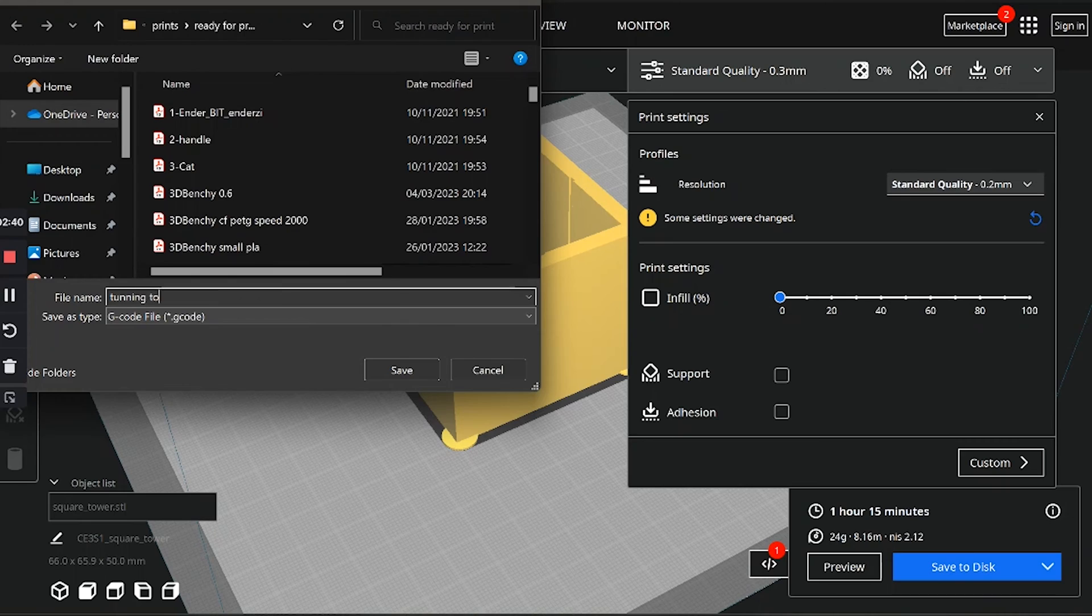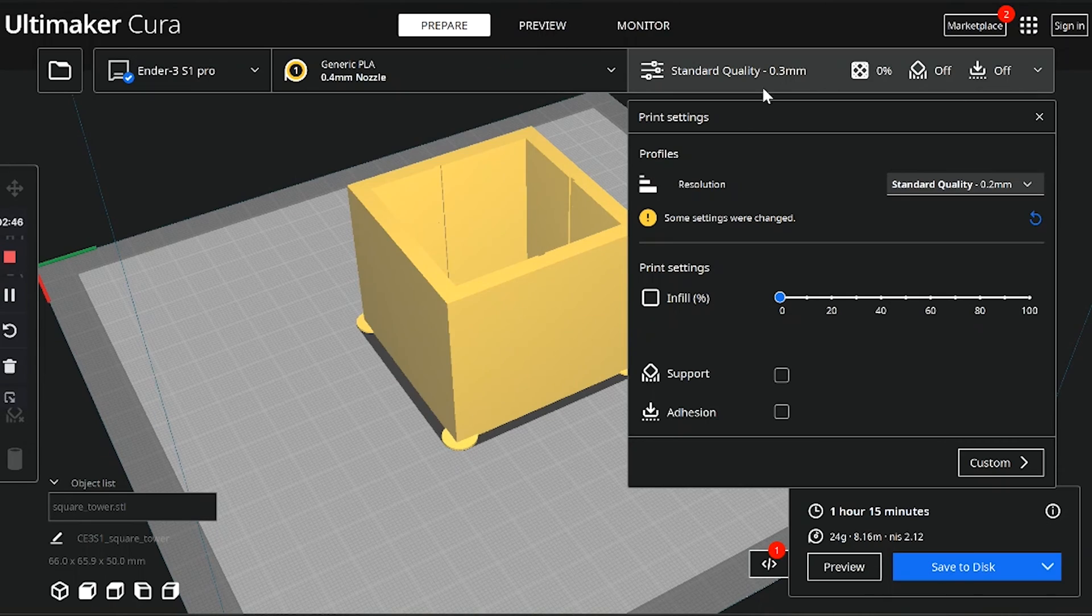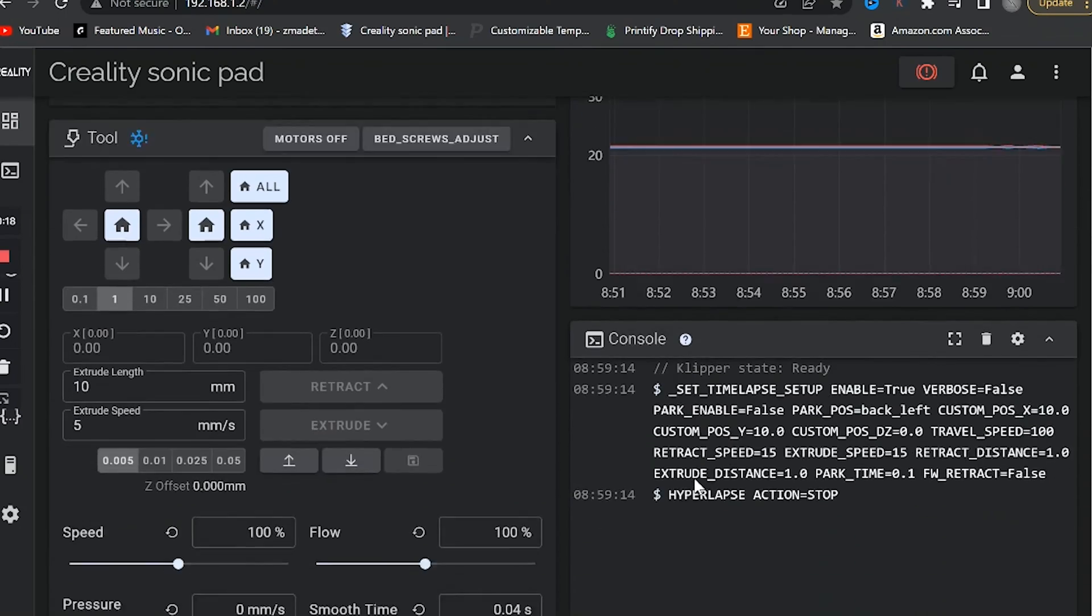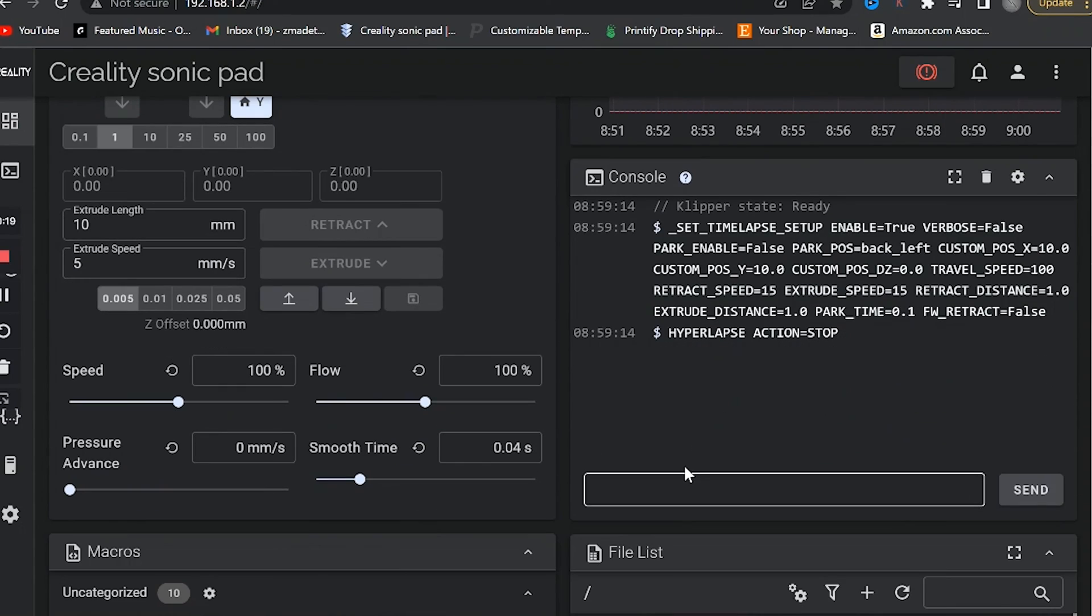Once we're done with that, now we can configure everything on Klipper. Straight from your computer here, all you got to do is copy and paste the right command straight into Klipper. So let's jump in and let me show you. The first thing we got to do is paste the command to prepare Klipper to start the test.